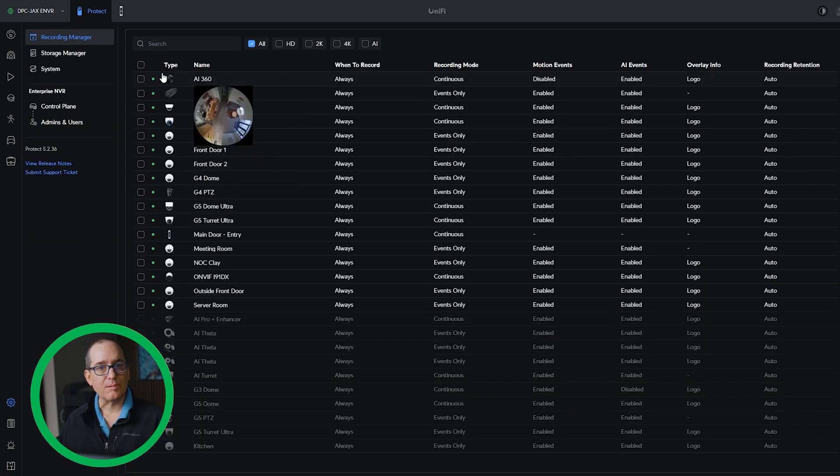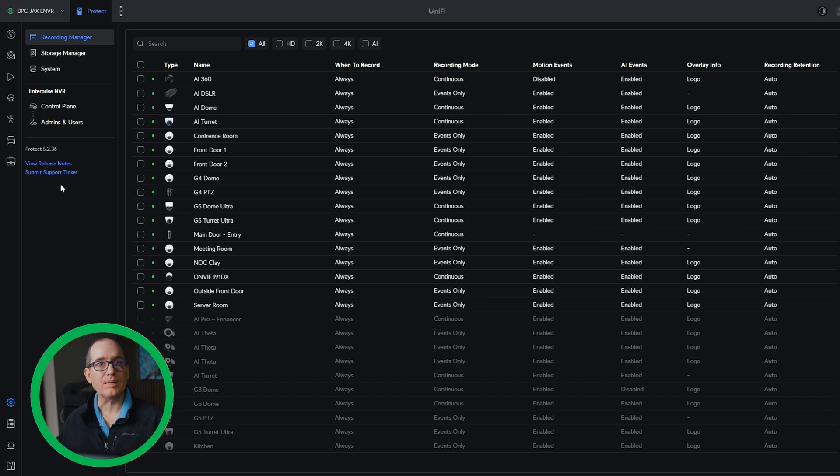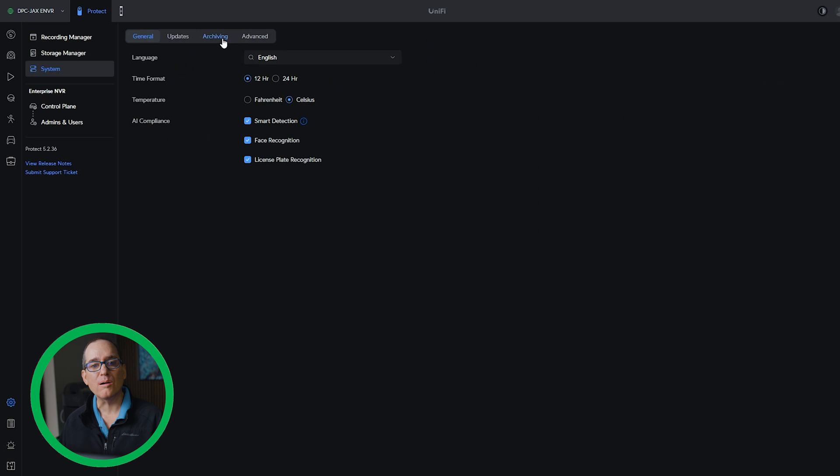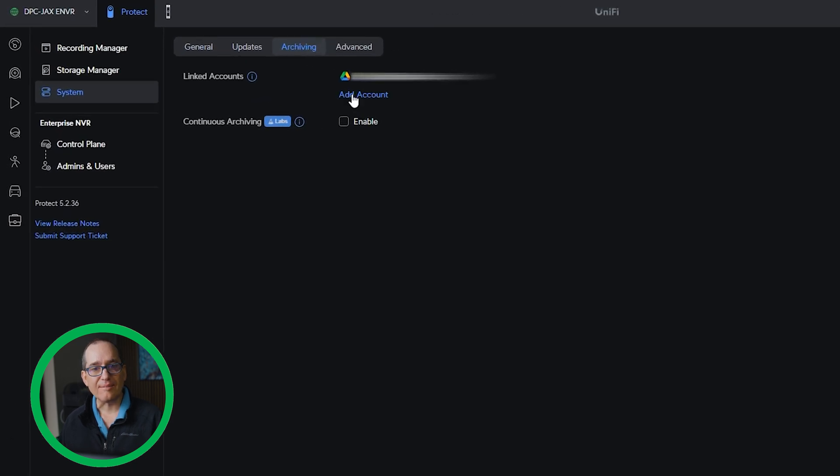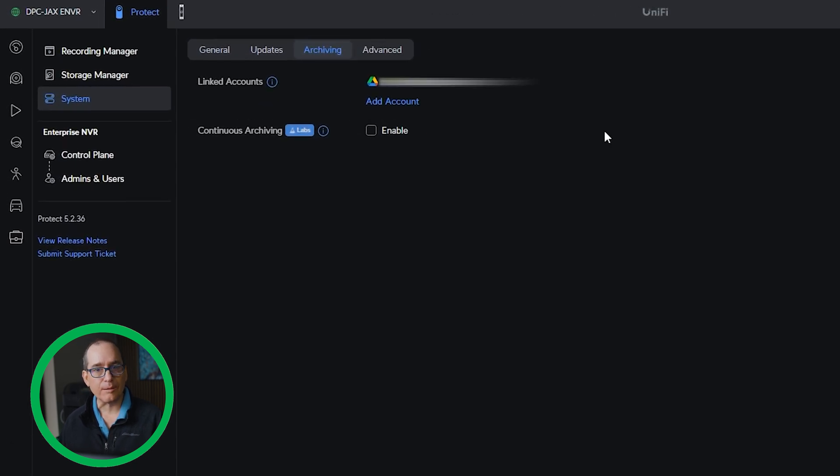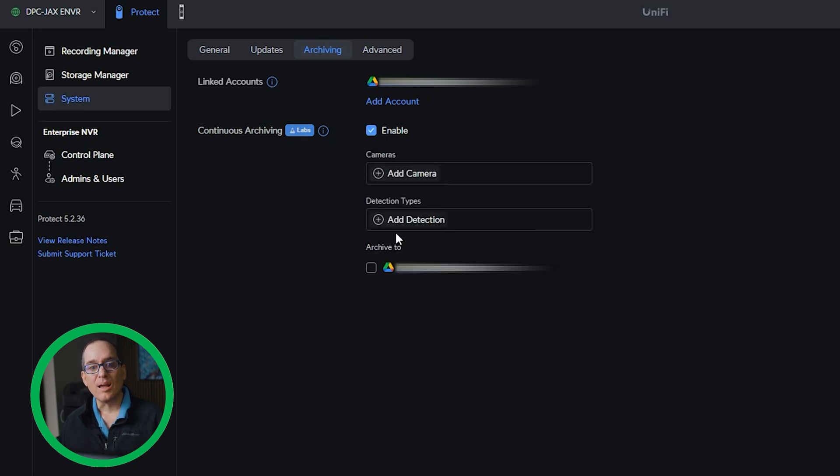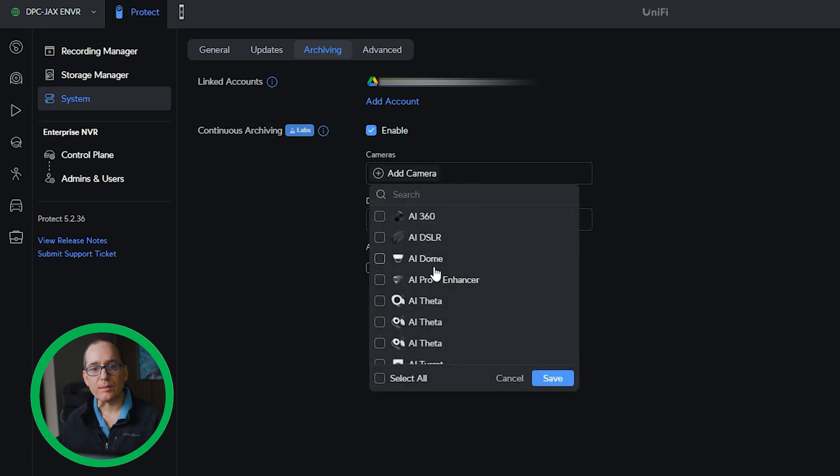So the next one is the ability to archive selected events automatically. If you go into your system and you go into archiving, now you have to have something set up here. This is linked to my Google Drive account here. And if I go to continuous archiving now and I click enable, it will let me add a particular camera.